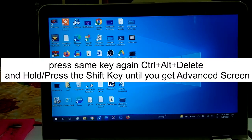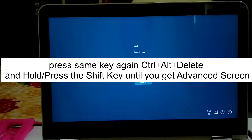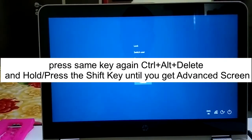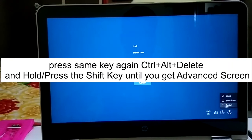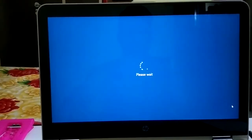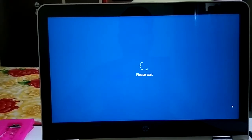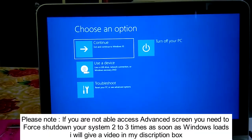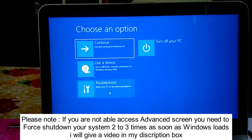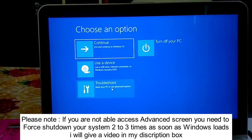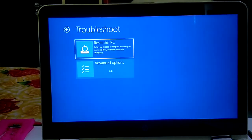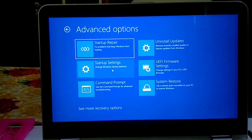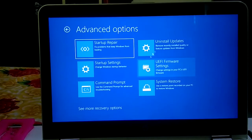Press Ctrl+Alt+Delete, then hold the Shift key and click the Restart button, continuing to hold Shift until you get the advanced screen — the Automatic Repair screen. You will see a bunch of options; click on Troubleshoot, then click on Advanced Options.